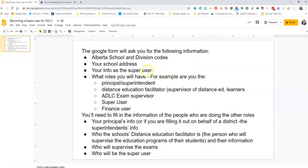You're also going to need the school address and your info as the super user. You'll need to know what roles you're going to play: Are you a principal or a superintendent? Are you the distance education facilitator? Are you the ADLC exam supervisor? Are you just the super user? Are you a finance user? If you're just the super user and not any of those other roles, you'll need to fill out the other people's information at the bottom of the form. So before you go to fill out the form, have everybody's information ready for each of those roles.